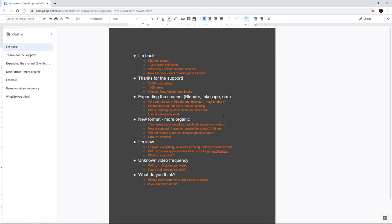But I will also try to time lapse stuff. So you know, it's actually easier to watch. As you can see, this video is also really made in an organic way.